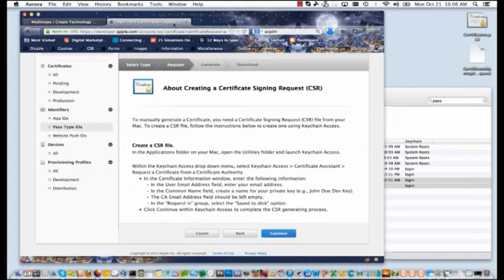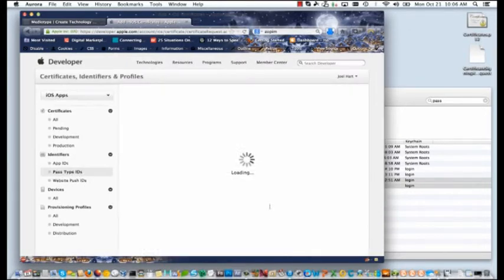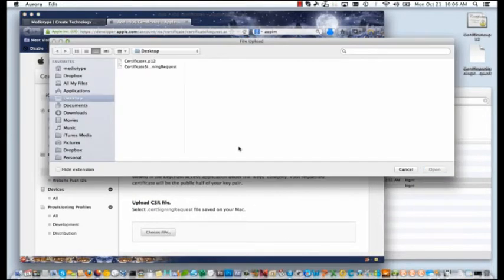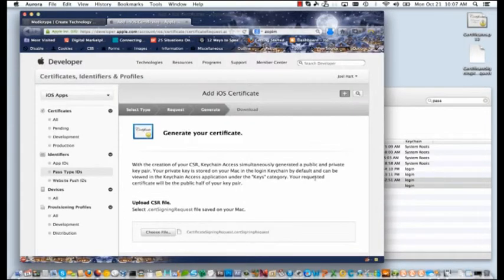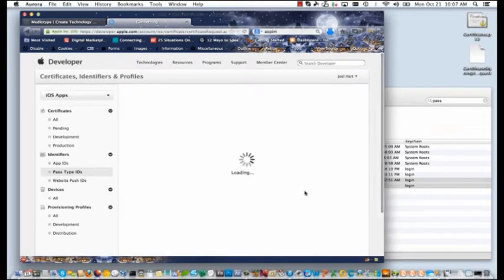Once that's done, continue inside of your Apple developer account. You'll choose the file to upload and that'll be your CSR that you just generated and generate a certificate.